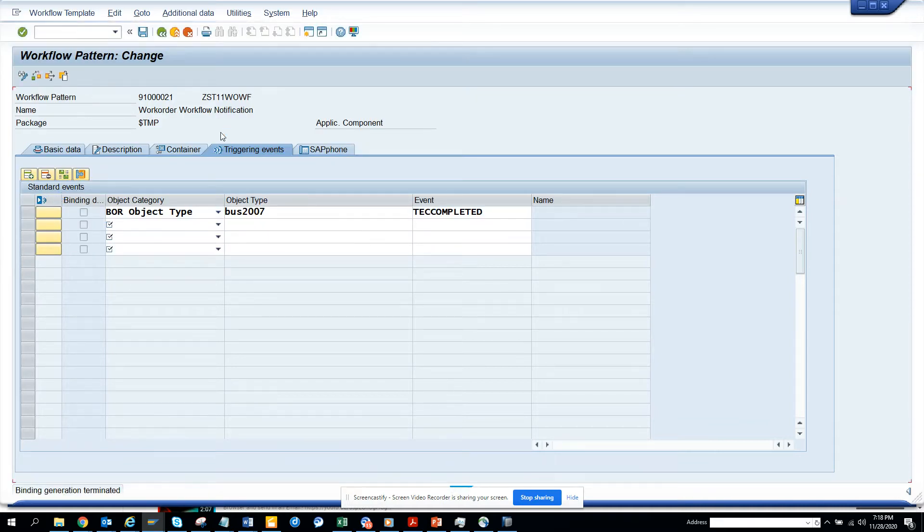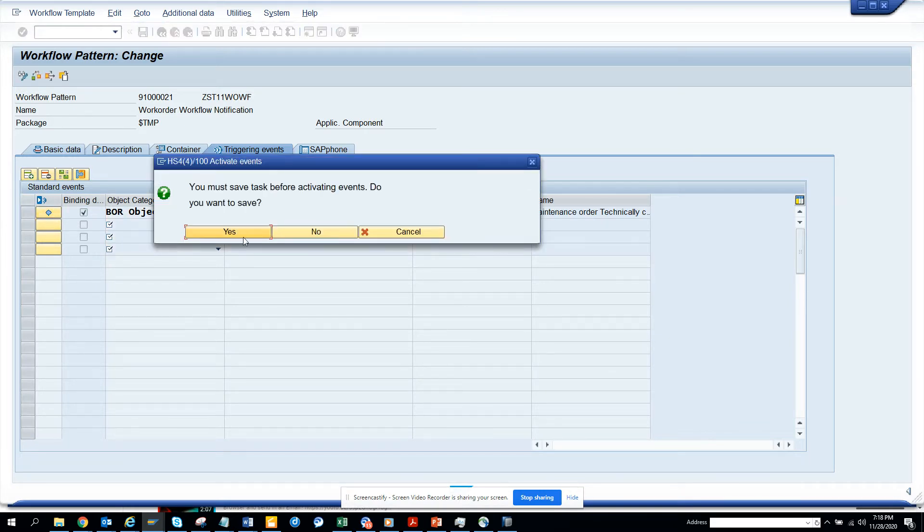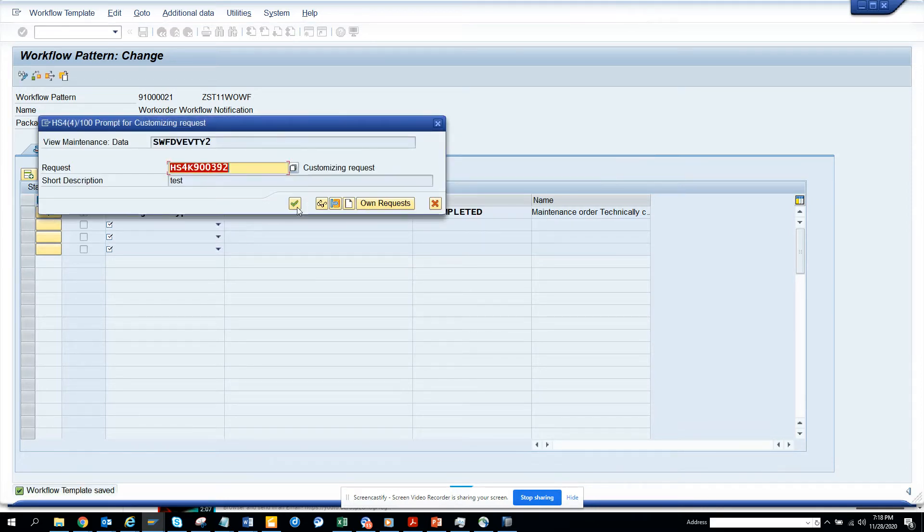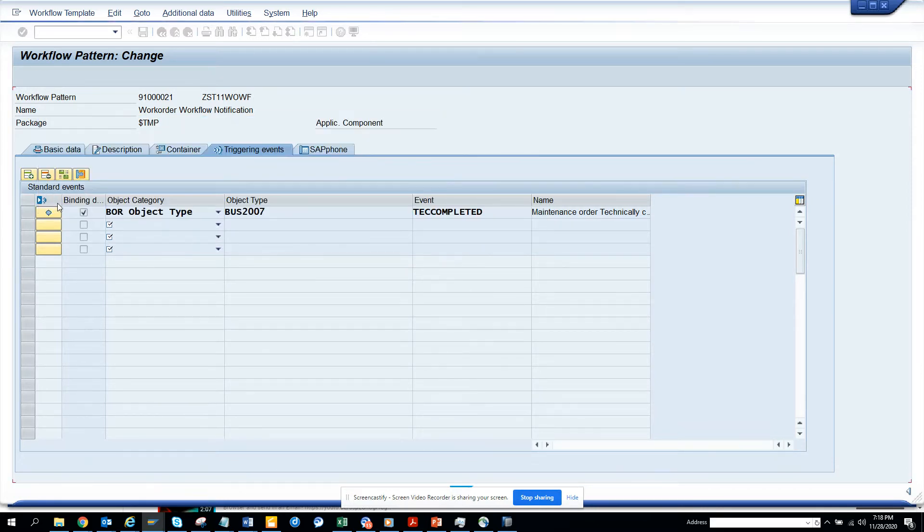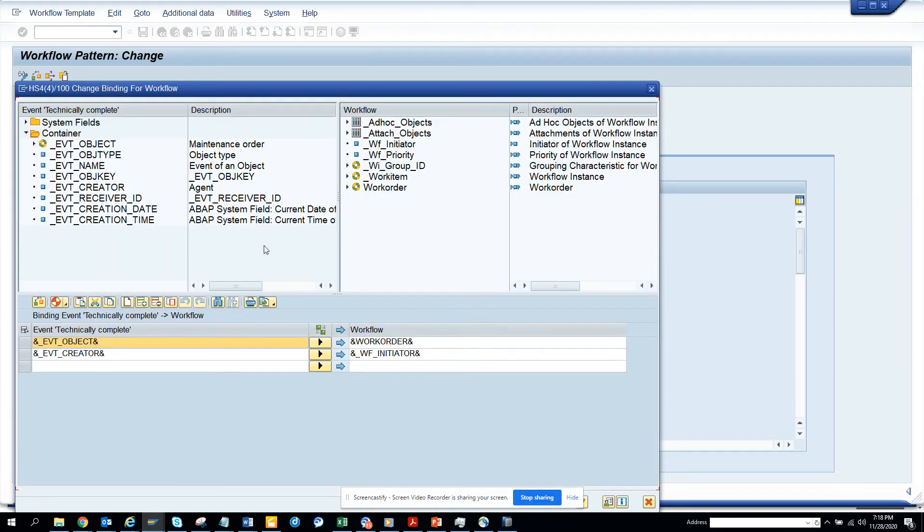And we'll click green arrow. And now here we will save. We'll click create the linkage. This is the event linkage that we created. And now if you want to see the binding, so here you can see the binding.